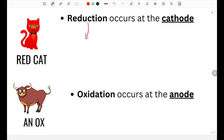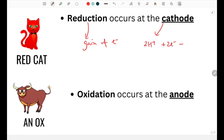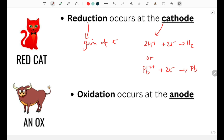Reduction, which is the gain of electrons, occurs at the negative cathode that attracts positive cations. For example, positive hydrogen ions will gain 2 electrons to become hydrogen gas, or we could have metal ions, such as lead 2+, gaining 2 electrons to become lead atoms, because opposite charges attract.